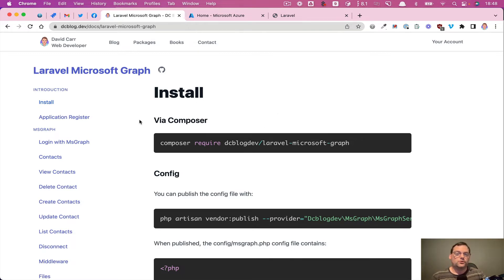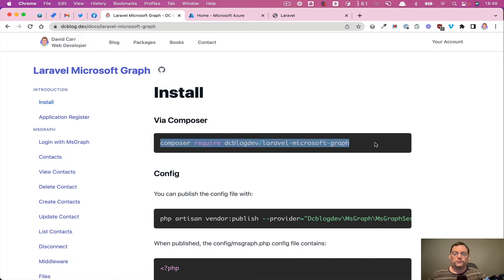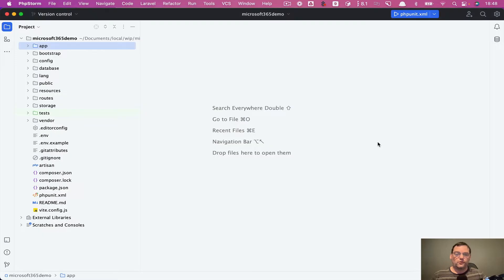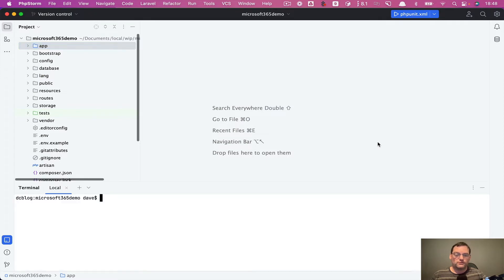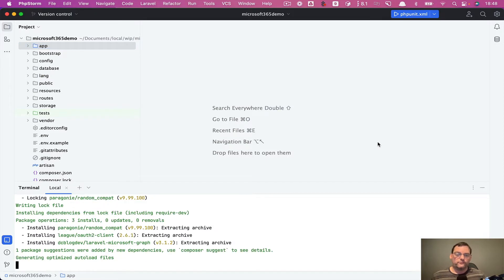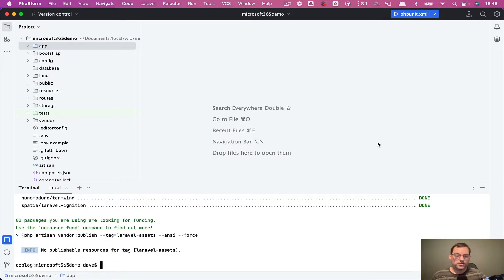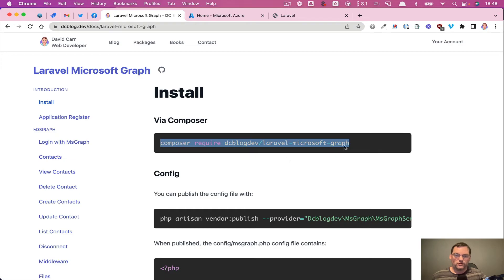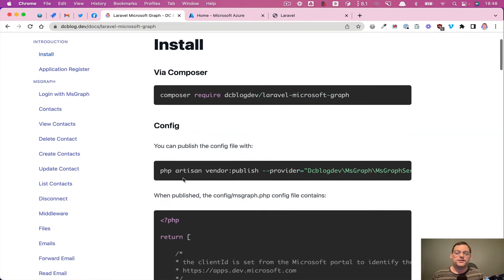So I've got this package called Laravel Microsoft Graph. I'm going to grab this and install it. I've got a fresh version of Laravel, working on version 9. So I'm going to install the package and that just installs everything we need.